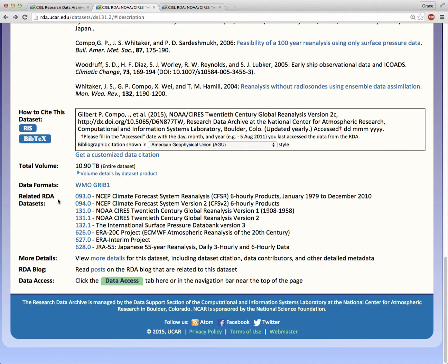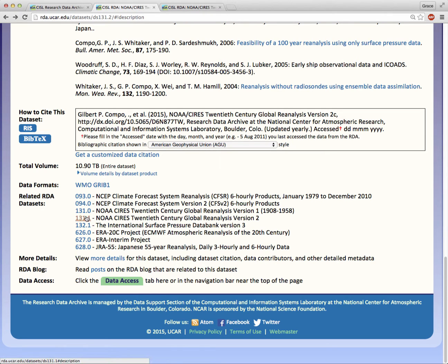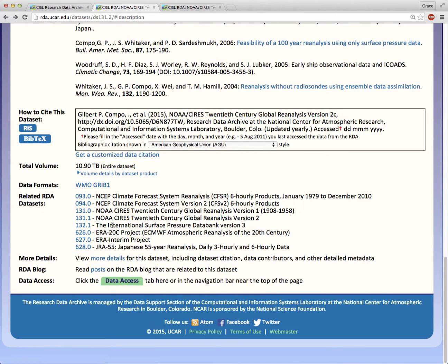Related RDA datasets lists only those related datasets that are hosted at the RDA. They can be similar datasets like these other reanalyses here. They can be predecessor datasets or past versions of this dataset. Or they can be precursor datasets that were simulated to produce this dataset.